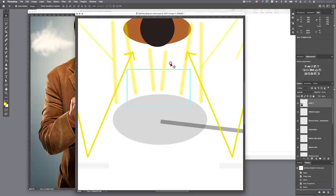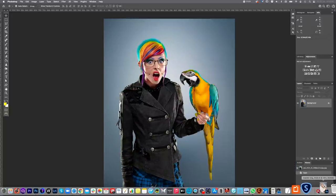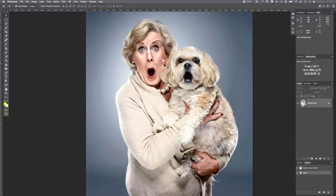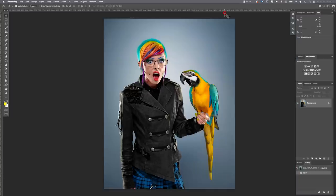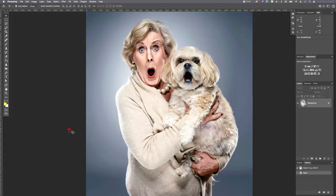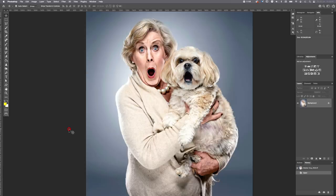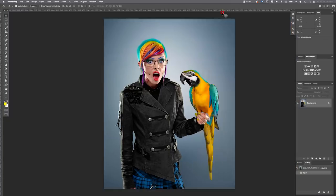You may be wondering about the expressions on the parrot and the dog — those were created in post-production. The dog was made to bark by showing it treats, and we captured a shot of it barking. Then in post-production, a little manipulation and liquefy was applied to the dog's eyebrows and mouth to give it a shocked look. The same approach was used for the parrot version.